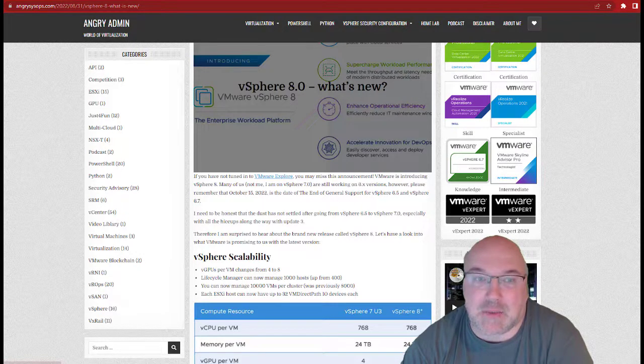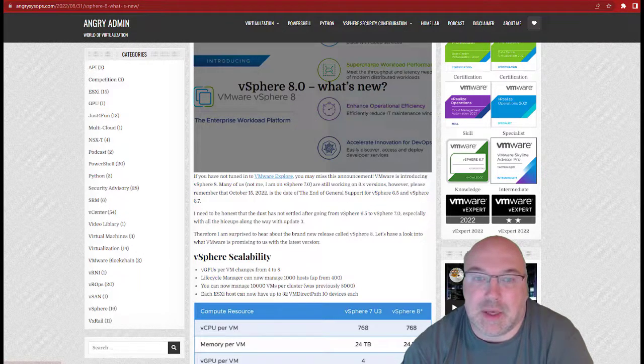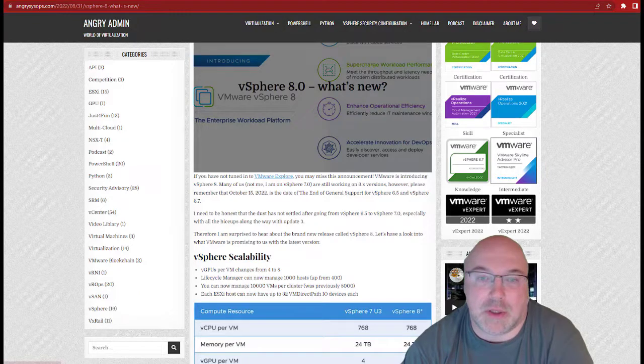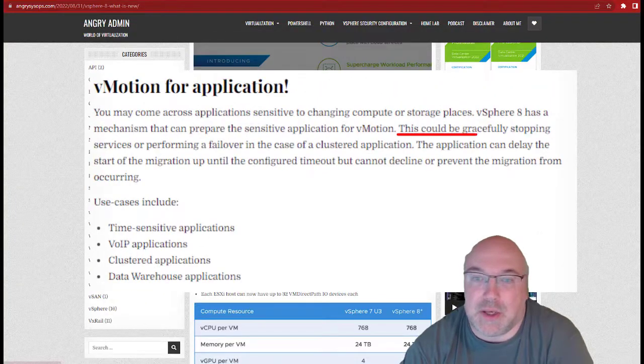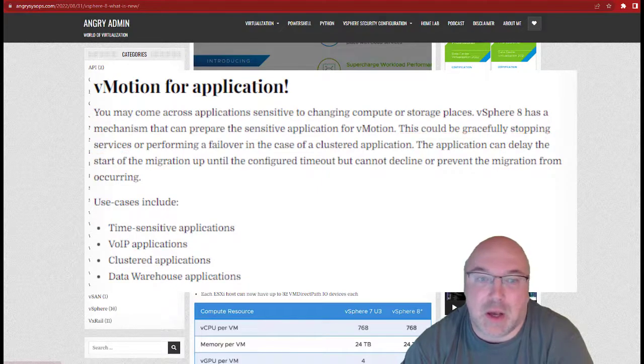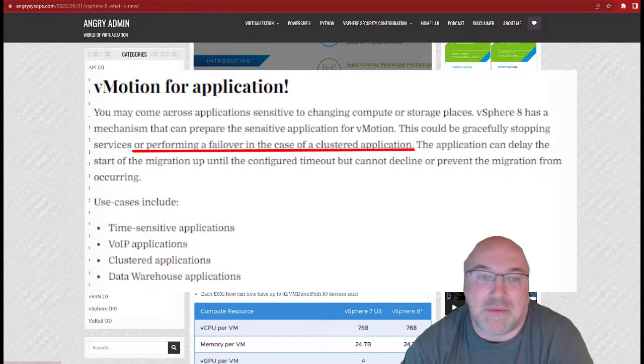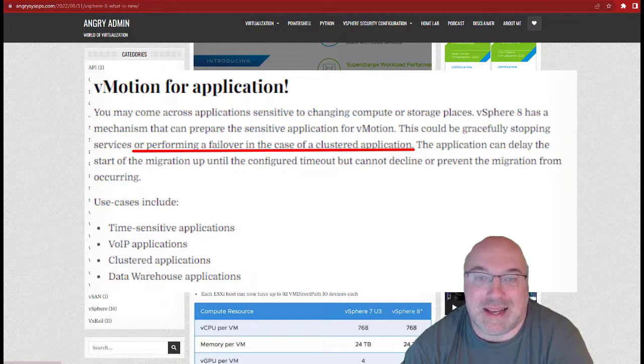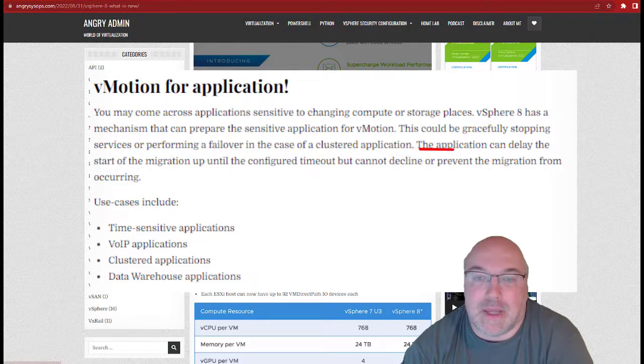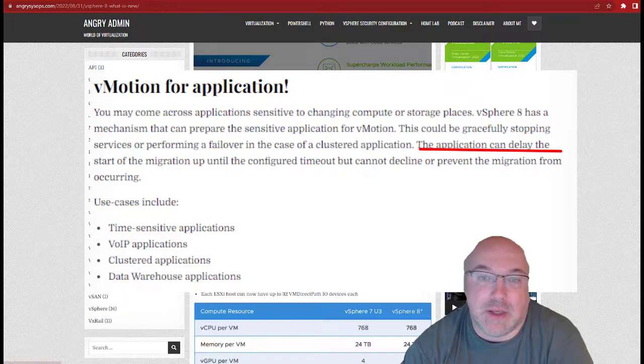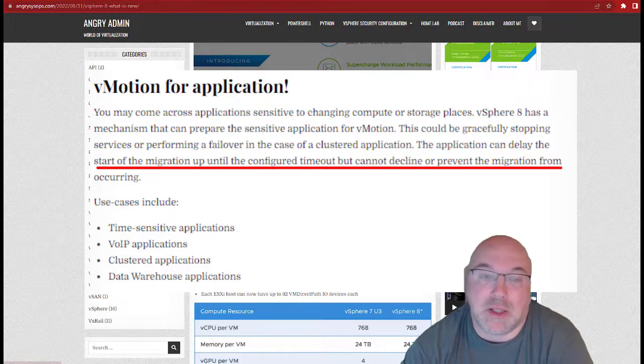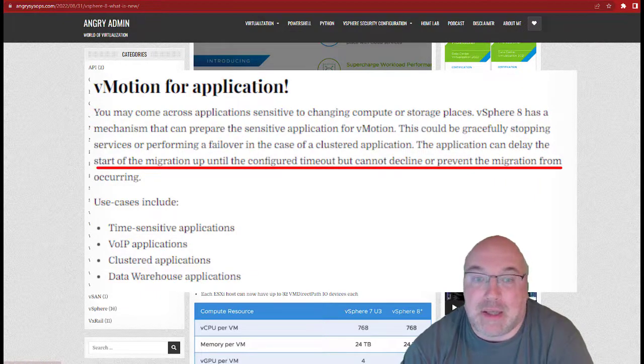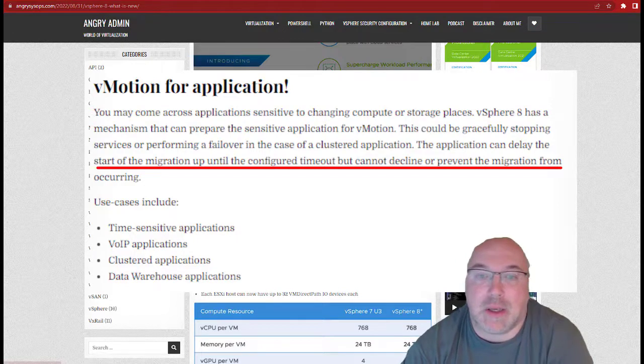This could be gracefully stopping services or performing a failover in the case of a clustered application. The application can delay the start of migration up until a configured timeout, but cannot decline or prevent the migration from occurring.